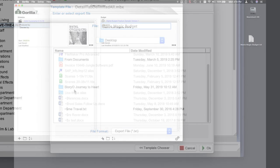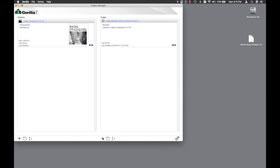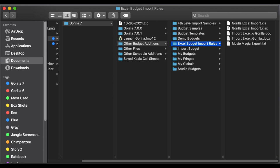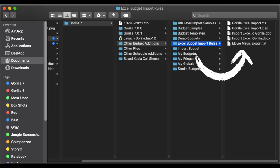You can now quit Movie Magic budgeting and launch Guerrilla. If you don't have Movie Magic budgeting and want to test this process, you can find a sample exported Movie Magic budget text file in the Excel Budget Import Rules folder here, simply called MovieMagicExport.txt.